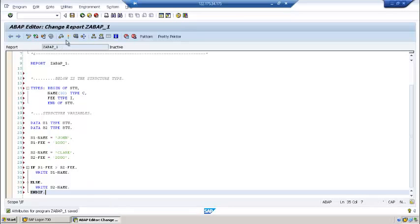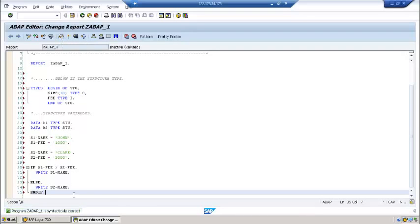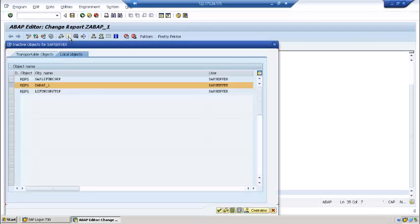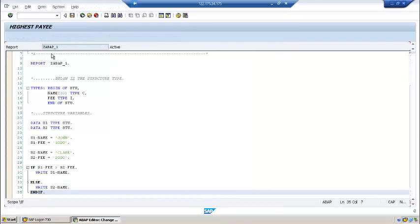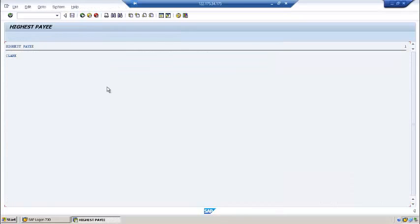This is our program. Now this is control plus F2, this is used to check the data. And here you can see syntactically correct. So you activate and then you can give F8, so it will execute.